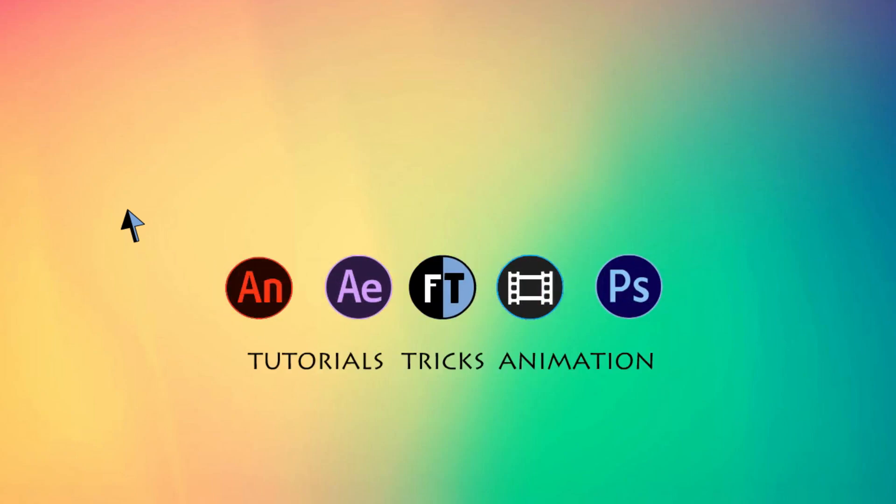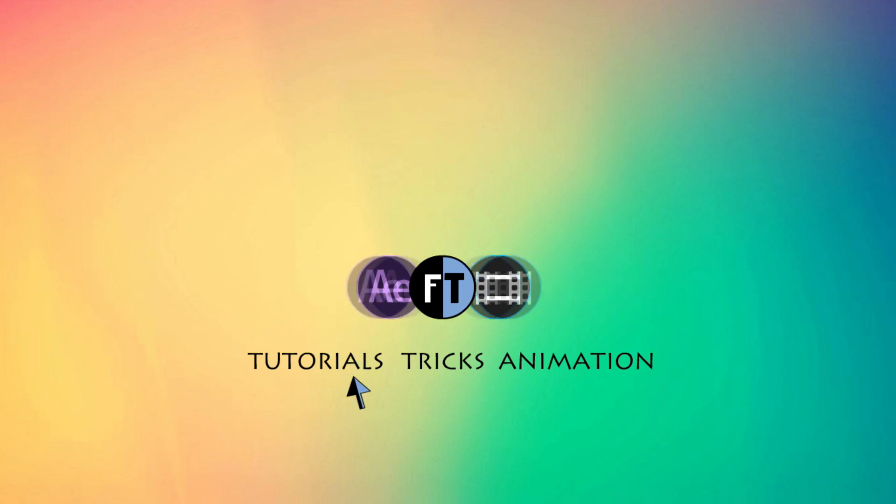Hey, welcome to another After Effects tutorial. Let's see what we are going to create today.